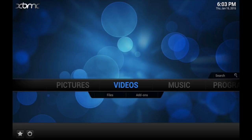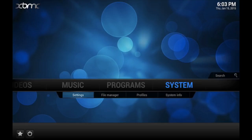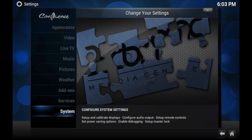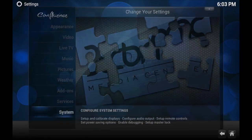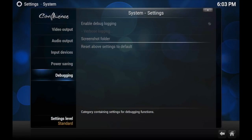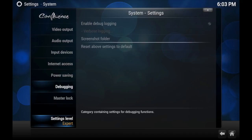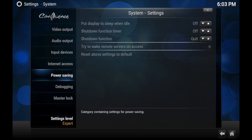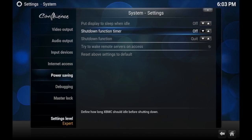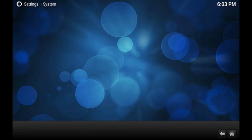So hopefully that helps shutting down the timer. Again, it's System Settings and go to System. And then make sure you make this Expert. And then you go to Power Savings and then Functions Timer. So hopefully that helps.